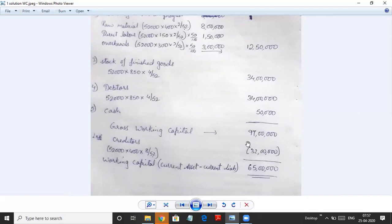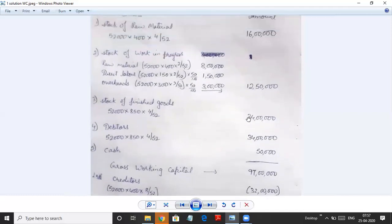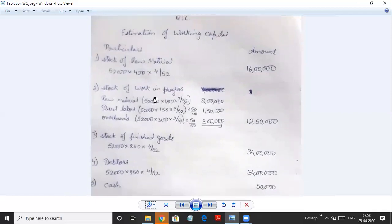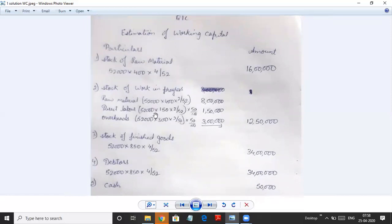To recap: we started with raw material, then work in progress. In work in progress we take all costs — raw material at 100% and other costs at 50%, excluding selling overheads. In this problem there are no selling overheads so there is no need to remove any. Finished goods is calculated on total cost. Debtors are on total cost unless told to use sales. Then we add cash, sum to gross working capital, and deduct creditors which are based on raw material consumed.